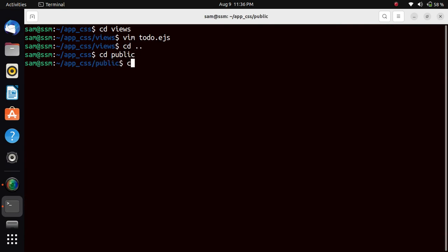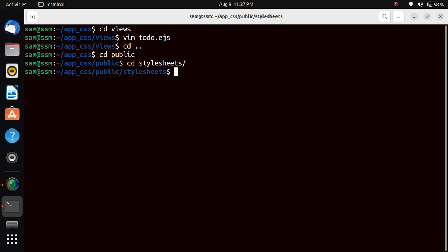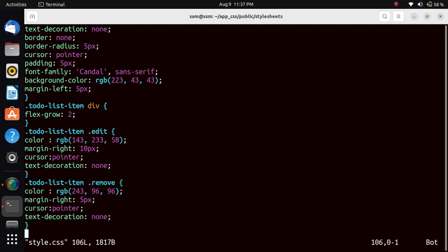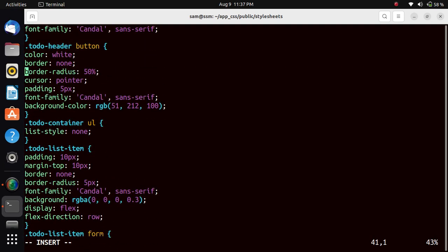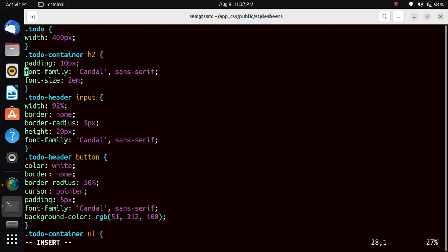In that, we want to display the CSS part for the design of the web page. That's why we will go to the stylesheets folder. In that, we will have style.css. This is the CSS part.